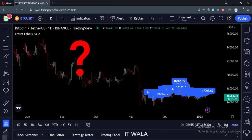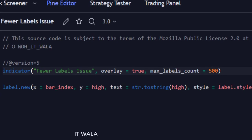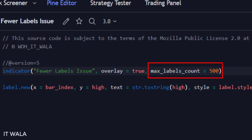Let's solve this problem. To overcome this default behavior, we have to increase the max label count to 500. This is how we do it. 500 is the maximum number of labels we can draw in TradingView via Pine script.